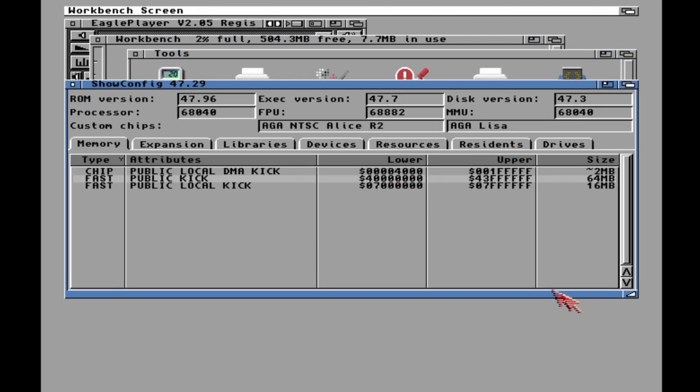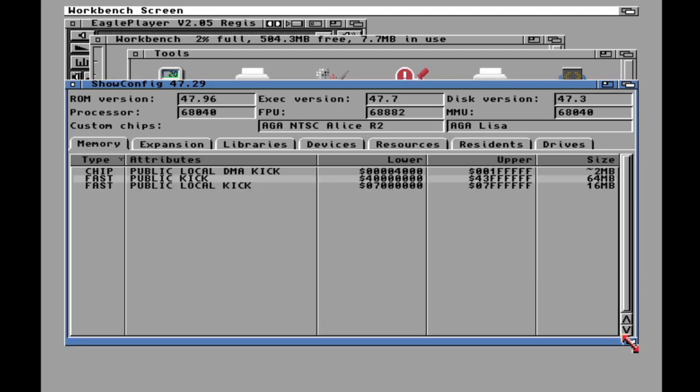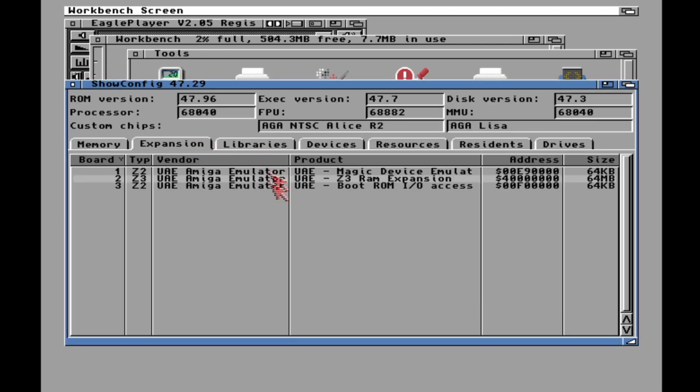Tools and stuff. Oh yeah, look at that, Show Config. That is new. There's a lot more stuff in here, that's neat.